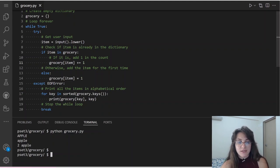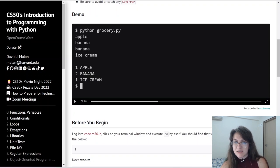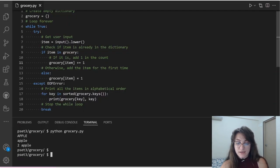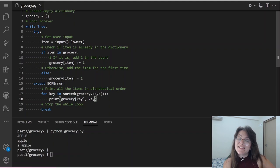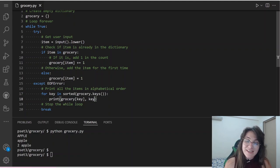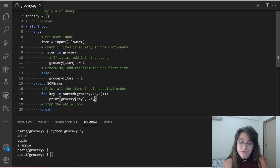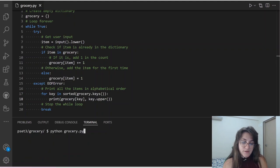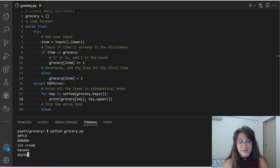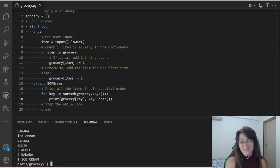The final touch: we're storing items in lowercase internally, but the output needs to be all uppercase. So here in our key, we're going to use the function .upper(), which converts all letters to uppercase — the opposite of .lower(). Let's test one more time: apple, banana, ice cream, banana, apple — we expect two apples, two bananas, and one ice cream in order. And running the code, we receive exactly that.